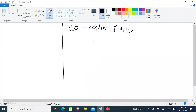Welcome back. Today I'll be showing you how to use the co-ratio rule. On our previous video, which is Part 7 in this series, I showed you the core ratios — what they are and how they come about. If you don't know what core ratios are, go to Part 7 where I explain the basics.